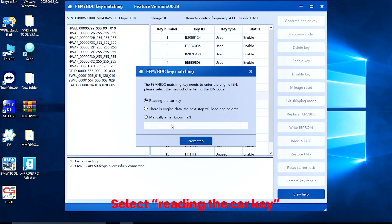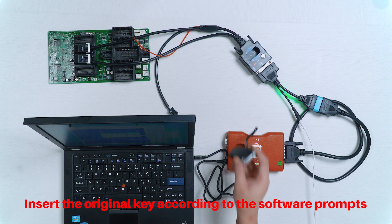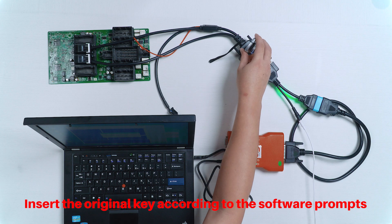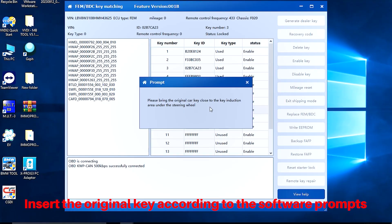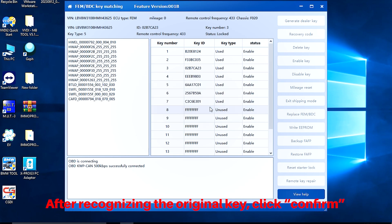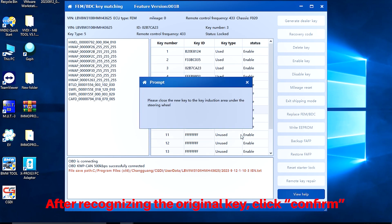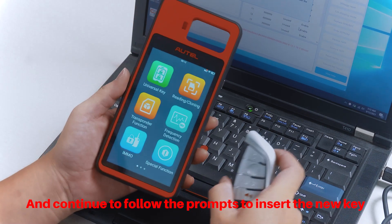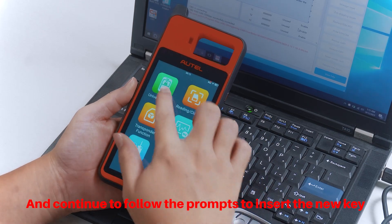Select Reading the Car Key. Click Next Step. Insert the original key according to the software prompts. After recognizing the original key, click Confirm and continue to follow the prompts to insert the new key.